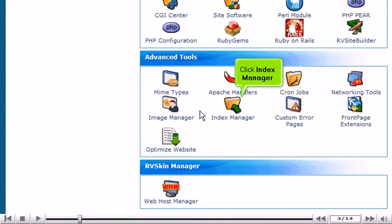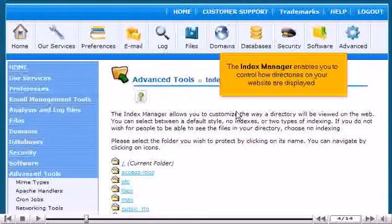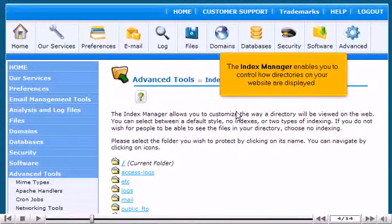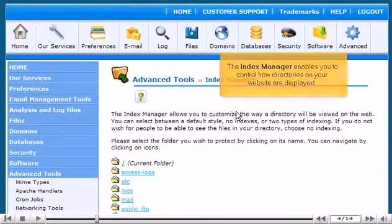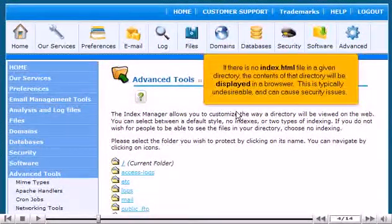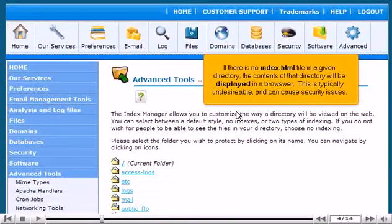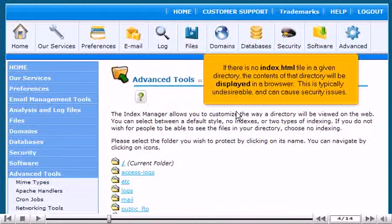Click Index Manager. The Index Manager enables you to control how directories on your website are displayed. If there is no index.html file in a given directory, the contents of that directory will be displayed in a browser.